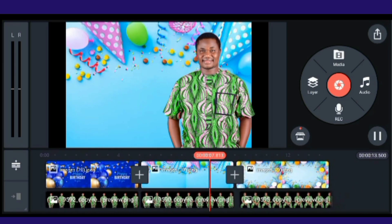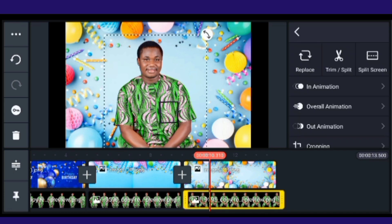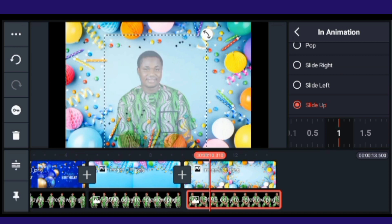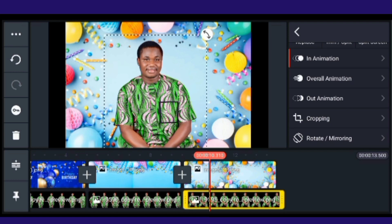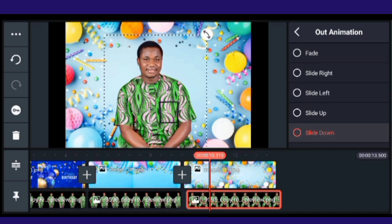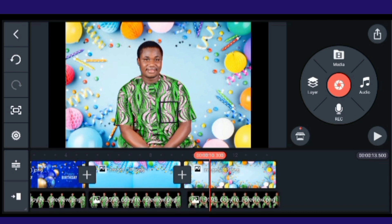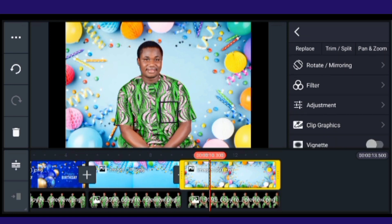Let's apply the animation for this last clip. For the in-animation, I'll select 'Up.' For the out animation, I don't need the viral animation — the out animation will be 'Down.' That is fine. Now I'll click on this clip, which is my background, and go to Clip Graphics.